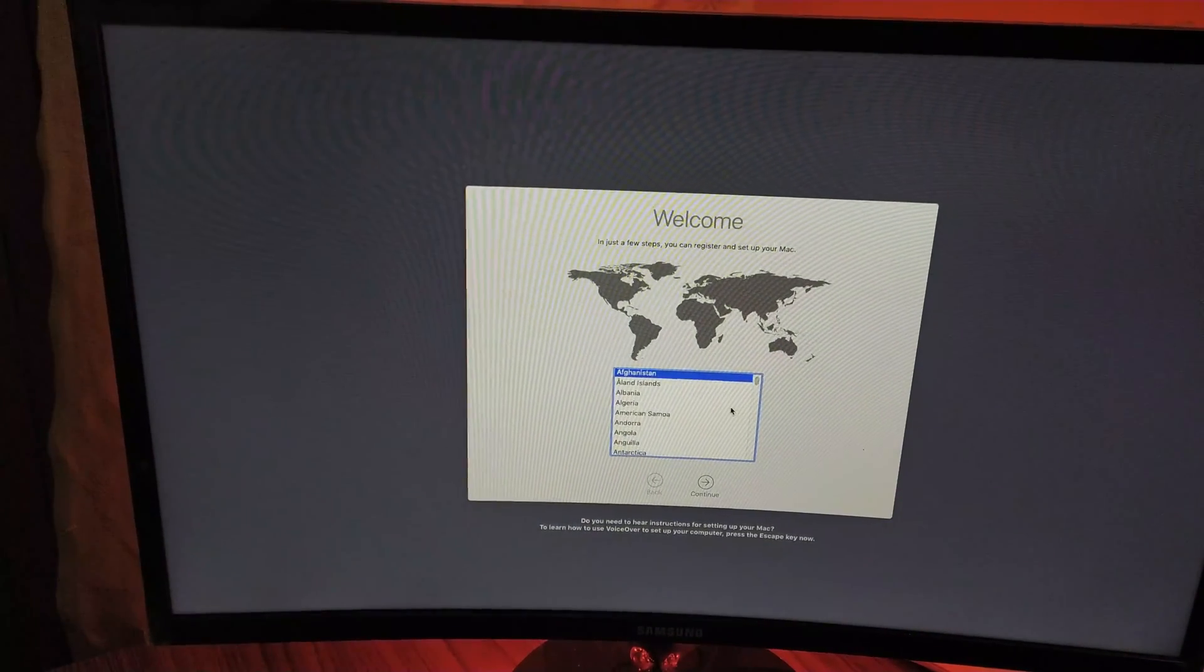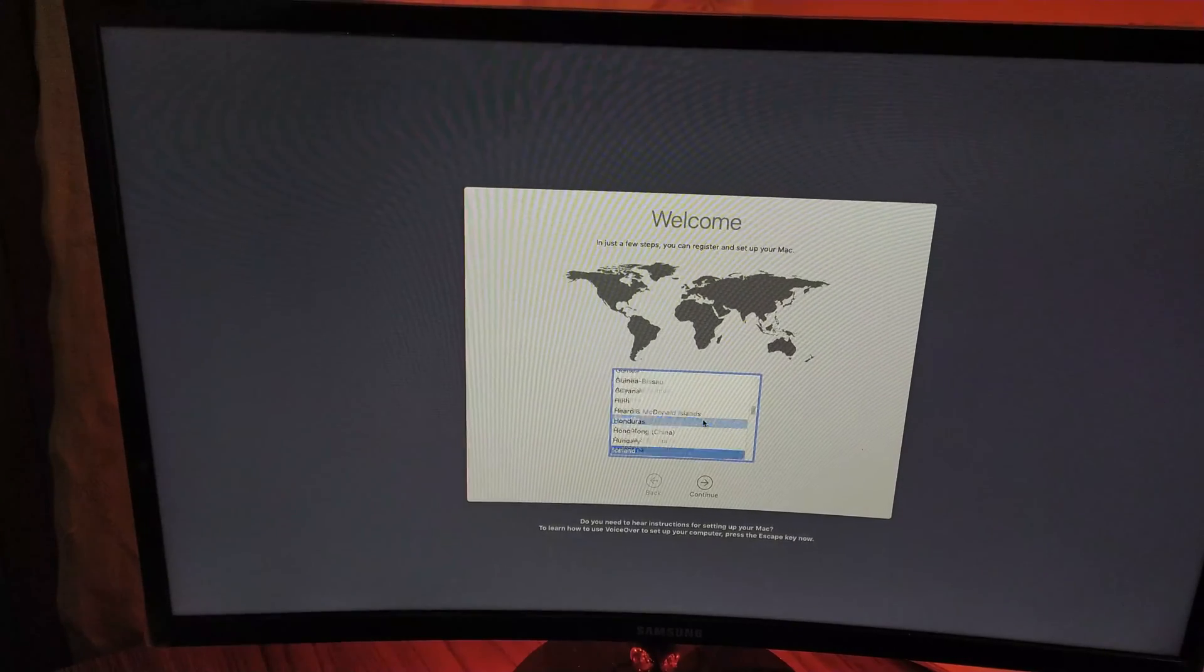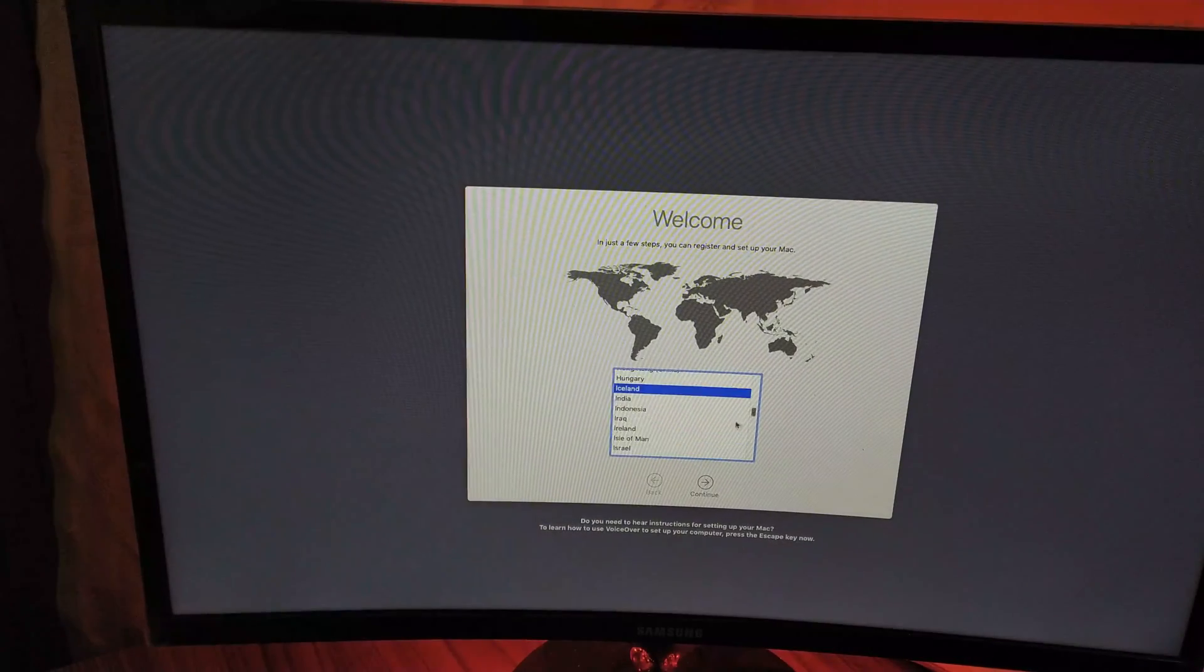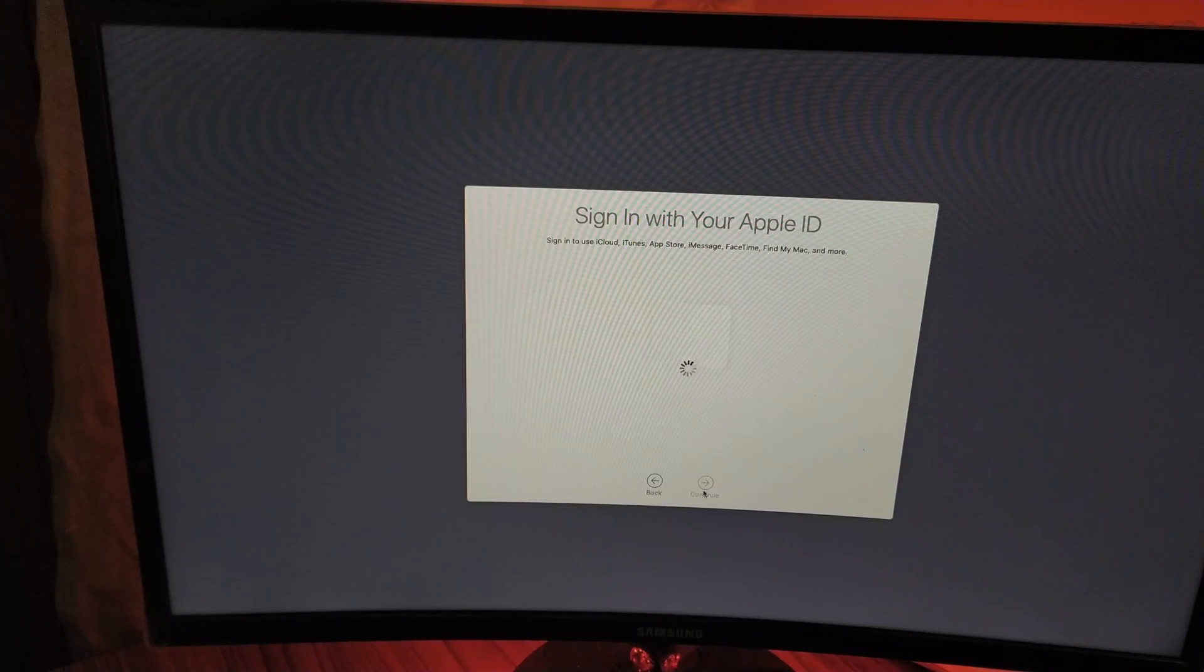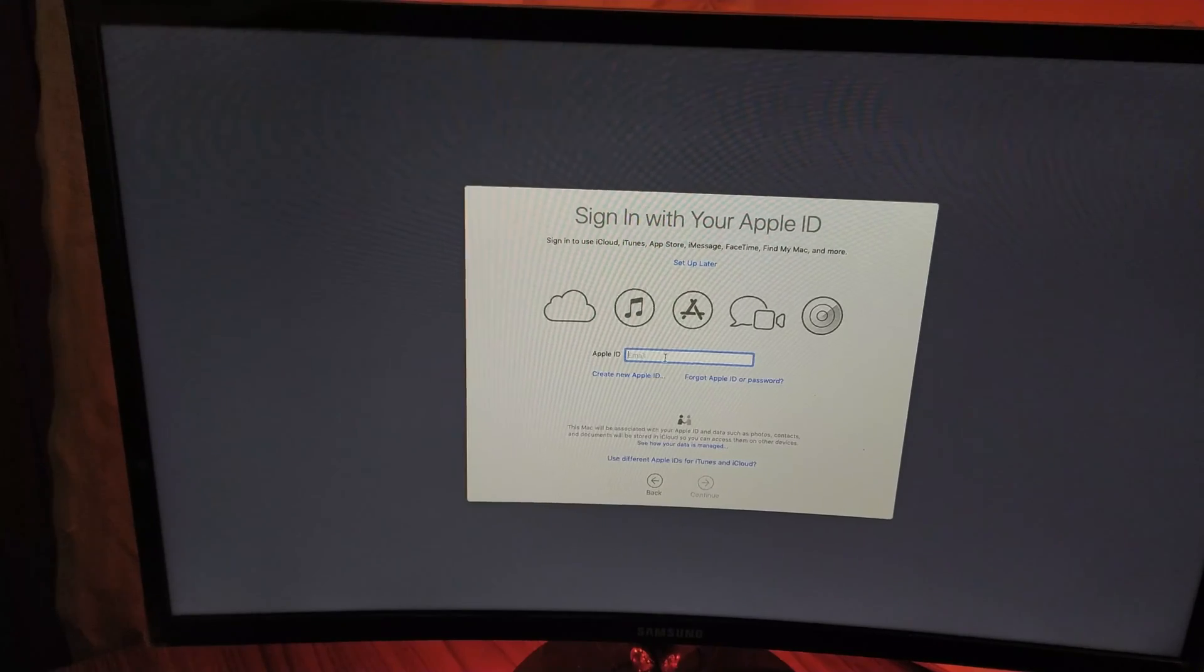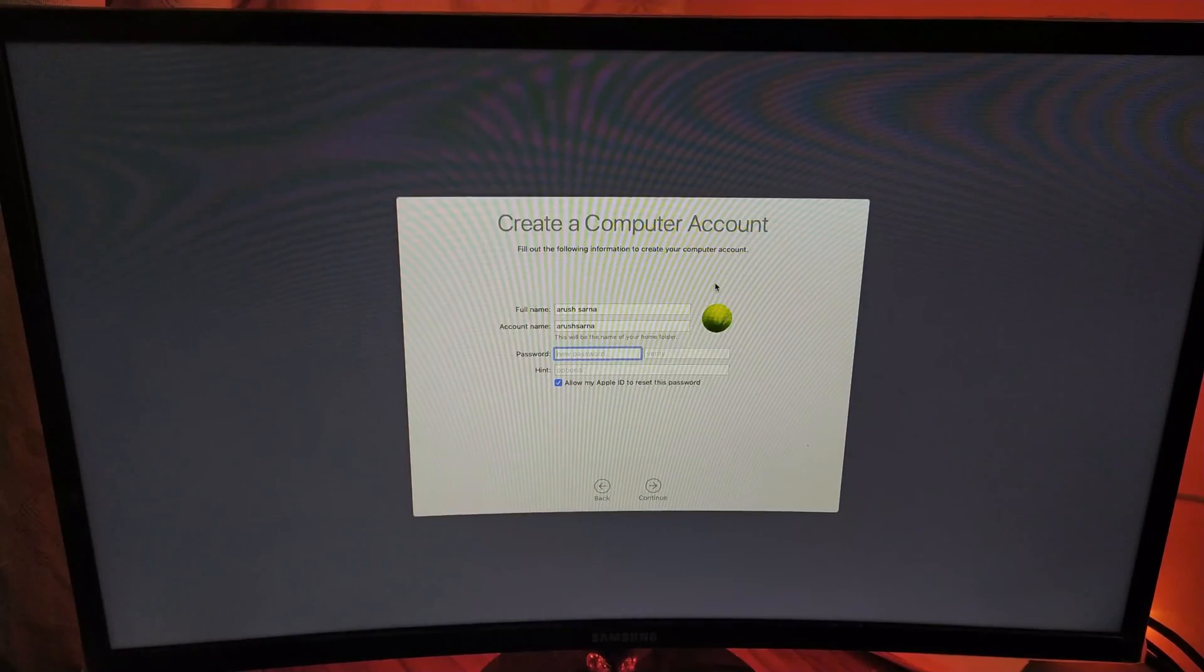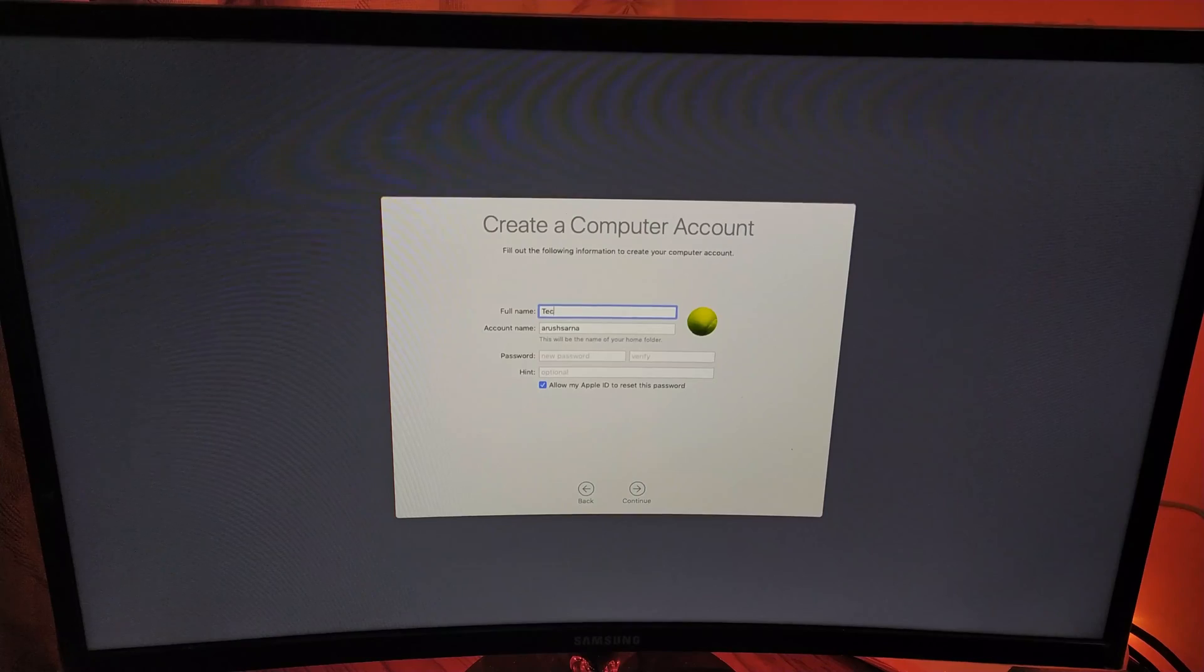Once you're in this menu, you're almost done and the installation begins. Now choose your country and click Next, and just do the normal installation process of macOS.